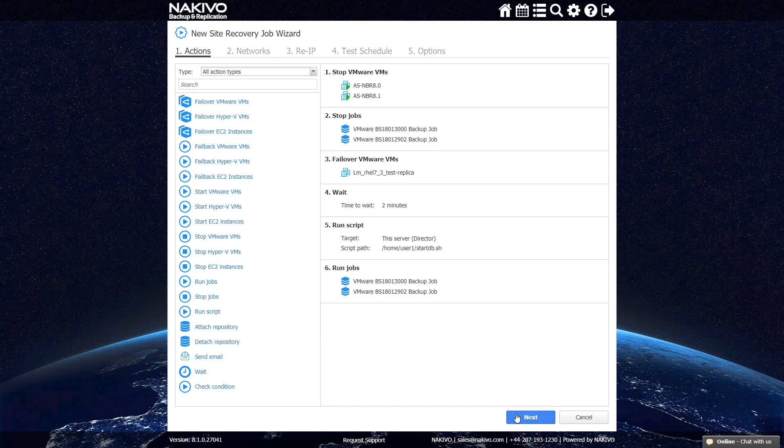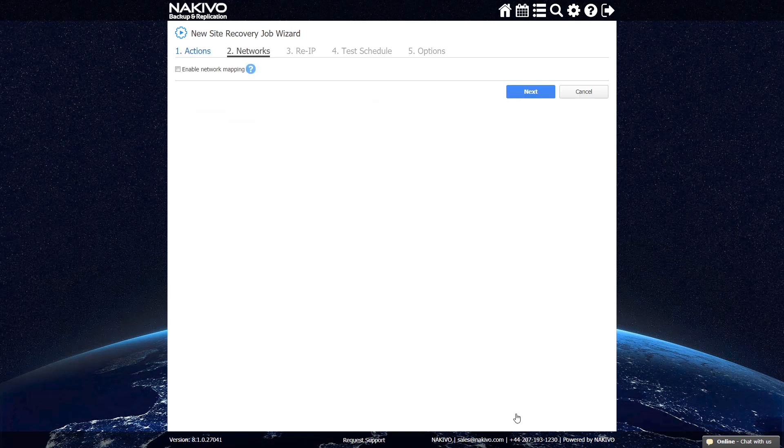Now that you have finished setting up your actions, you can proceed to configuring Network Mapping and ReIP. We showed you how to set up Network Mapping and ReIP rules in detail in the previous video about replication.